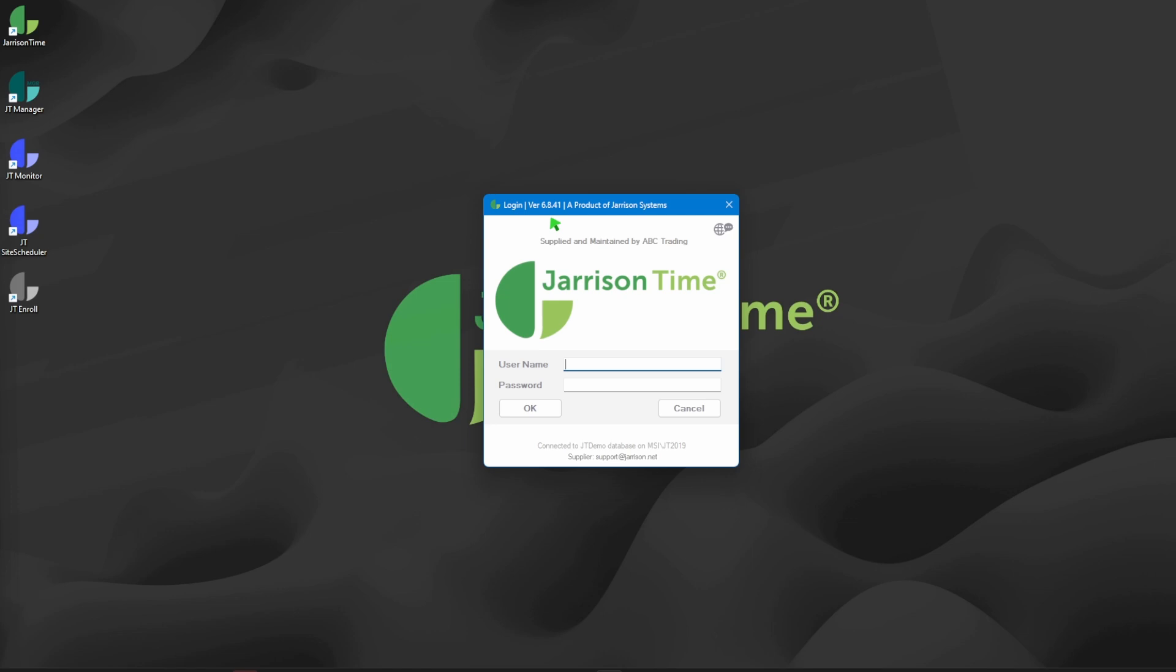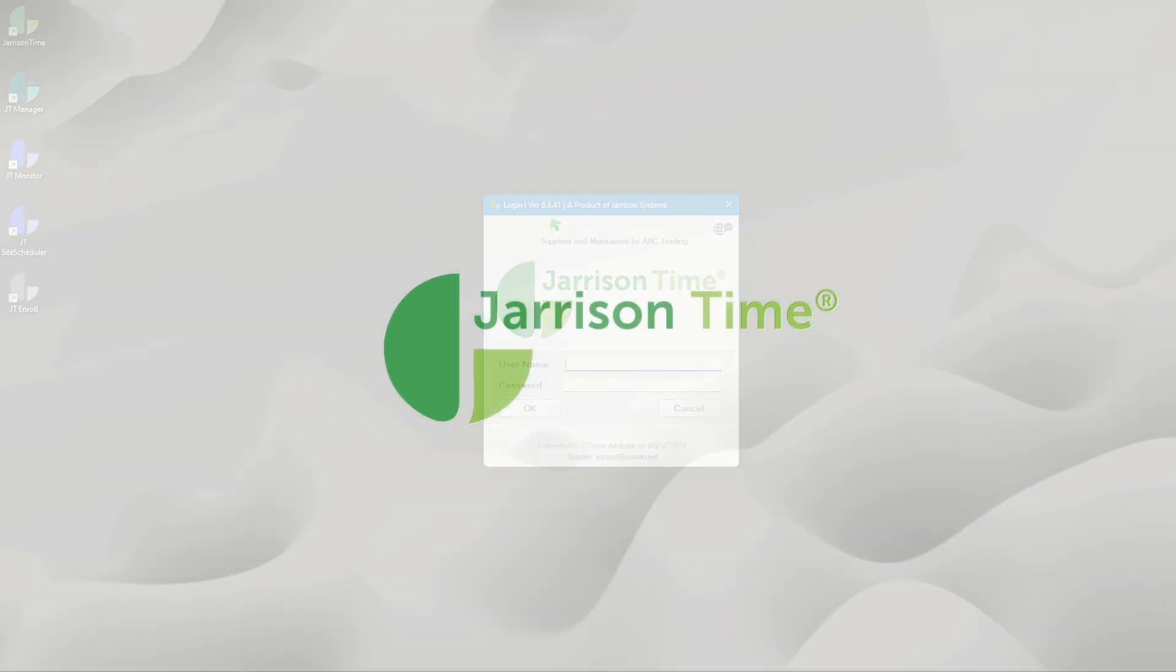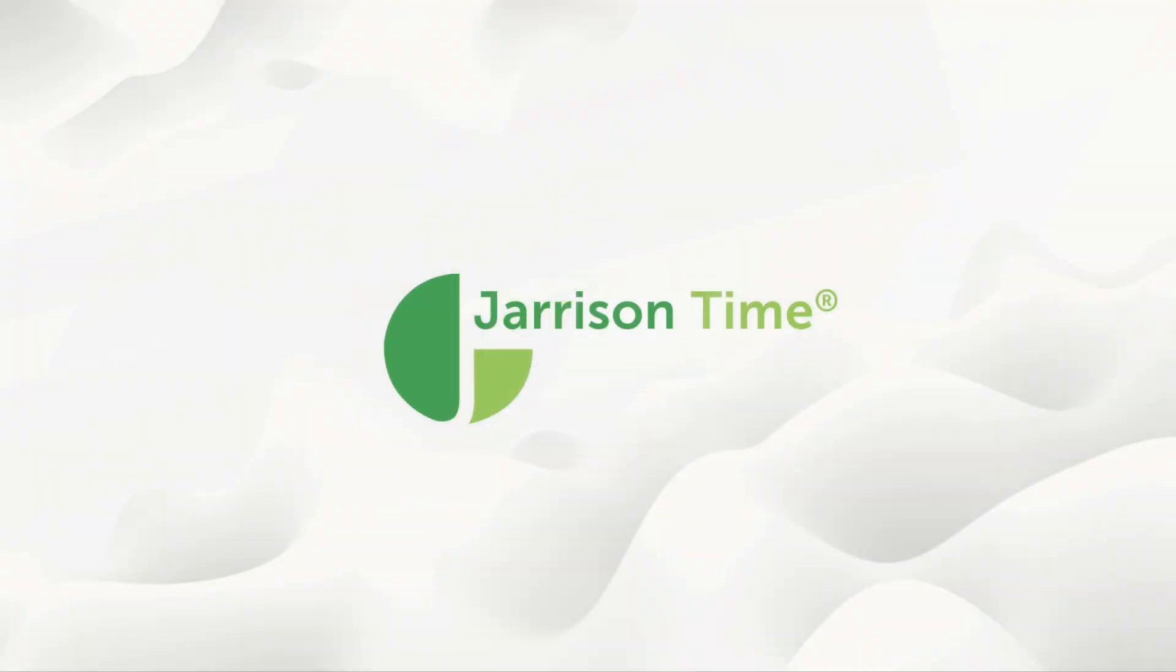We can then log in and go on working with Jarrison Time, and remember to start the JT Engine service. That will be all for this video. For related content, check the description below. Thank you for watching and goodbye.